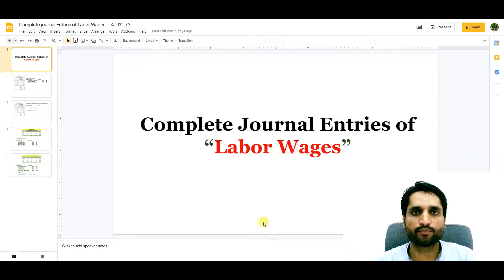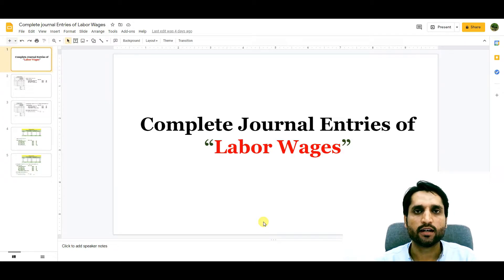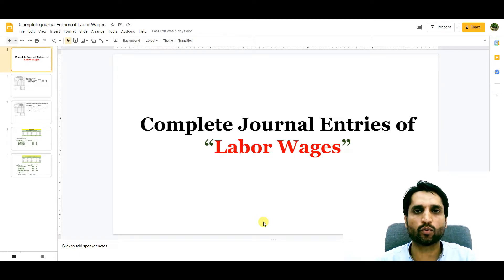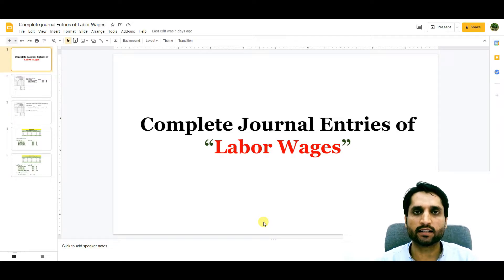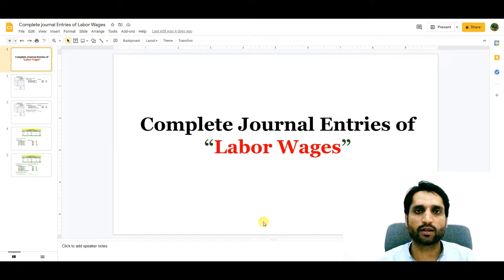In today's video we are going to learn how we can record wages journal entries. We will see the individual labor wages payment and how we can record the journal entry, and also collectively — if we have 10 labors in our company — how we can record the journal entries of their wages.